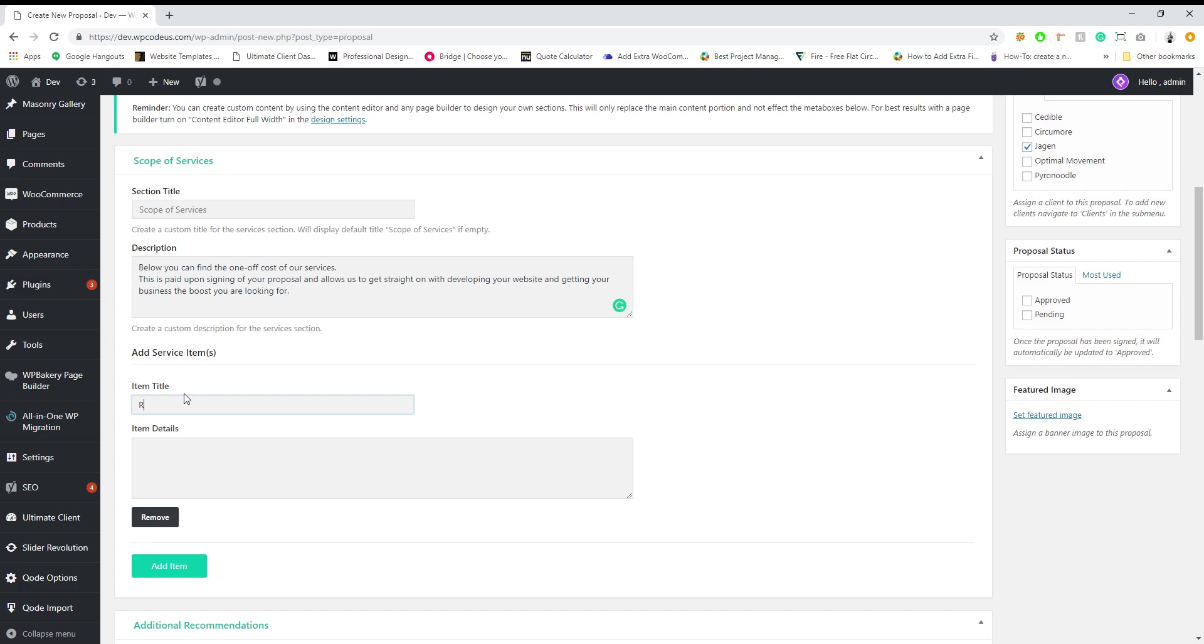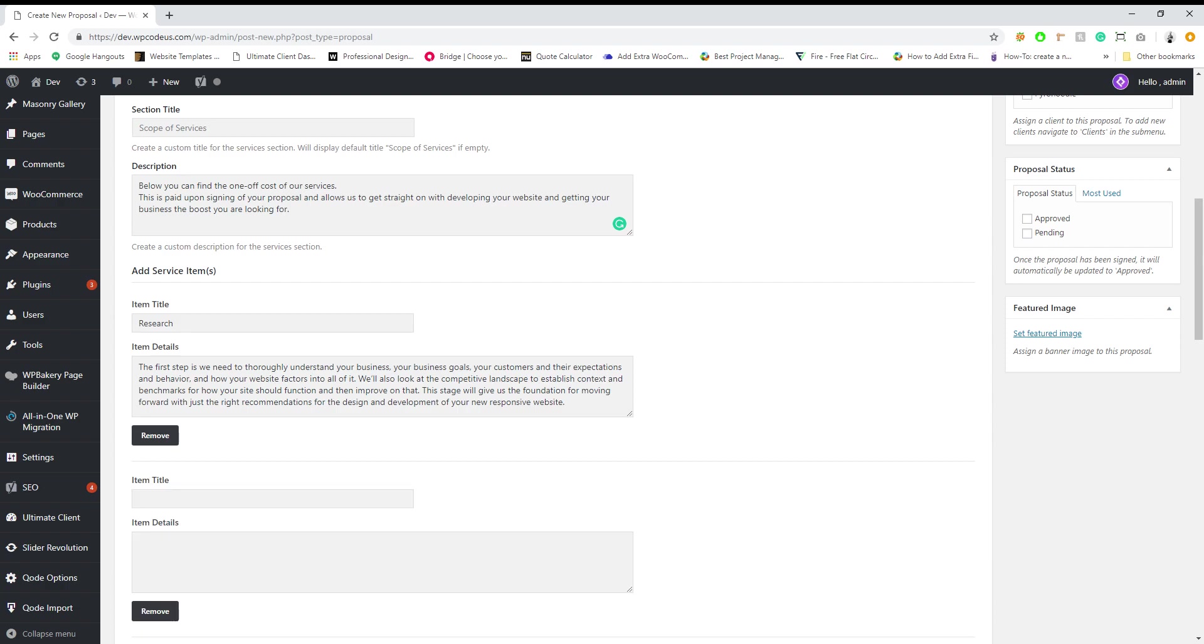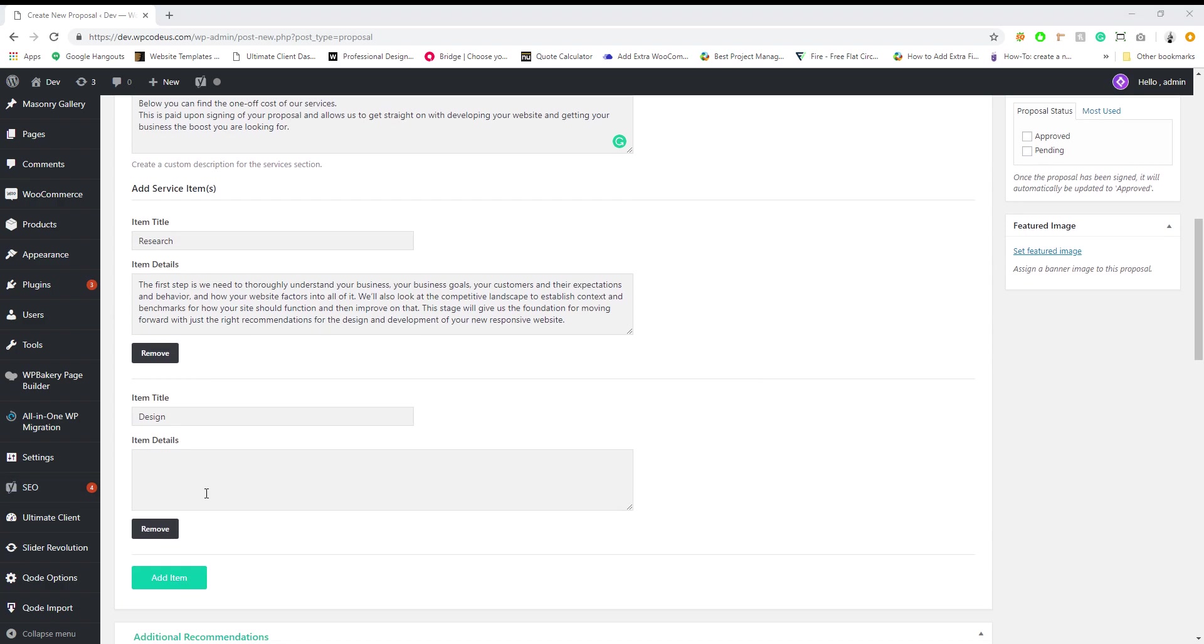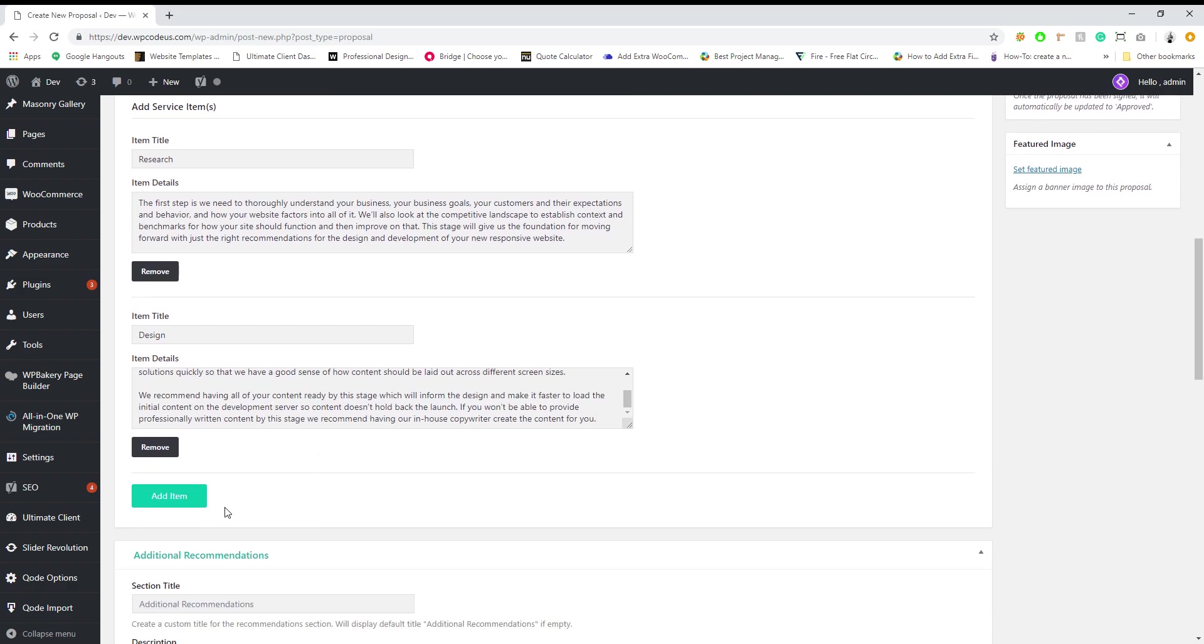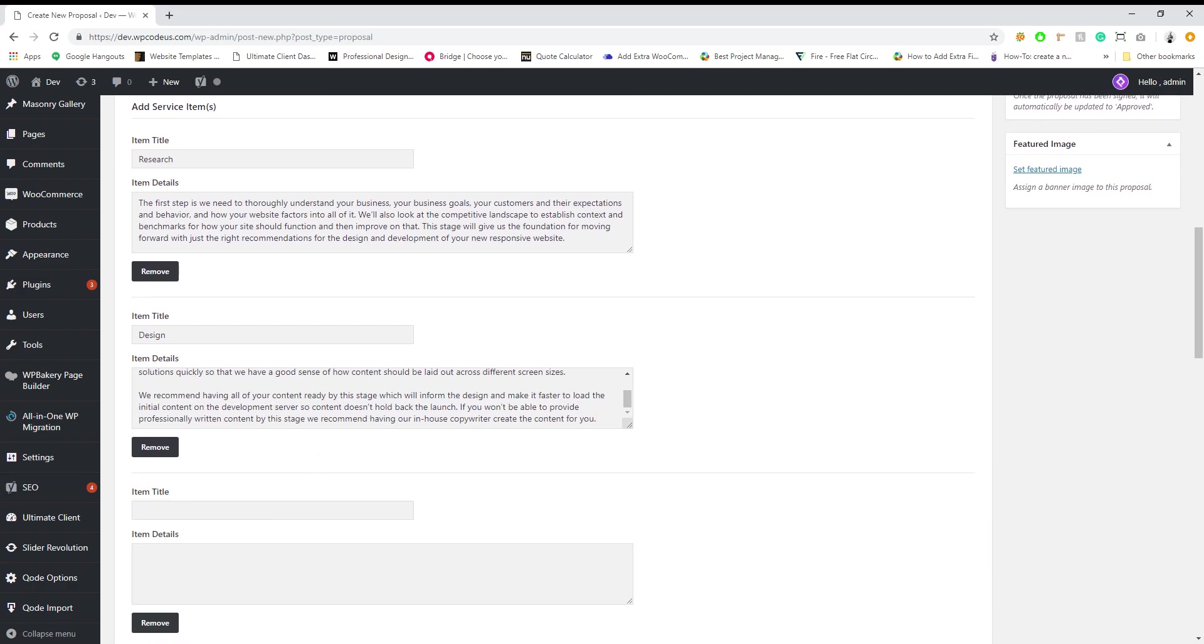The first service that we offer is going to be research. So we want to do research on their company. The next one is design. We go through our design process whether it be branding or web development.